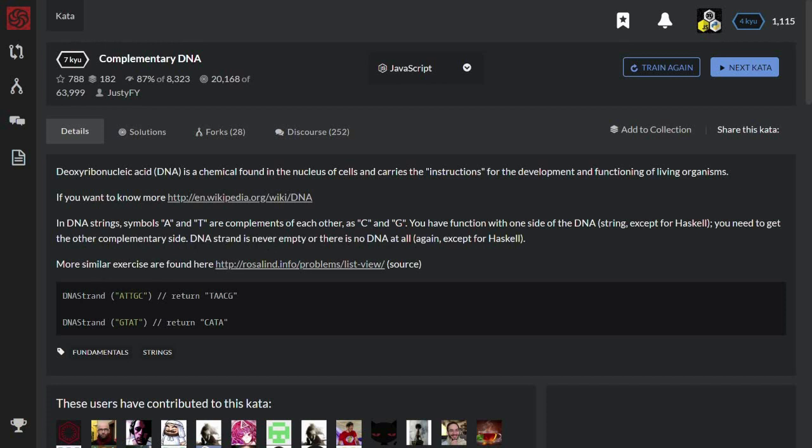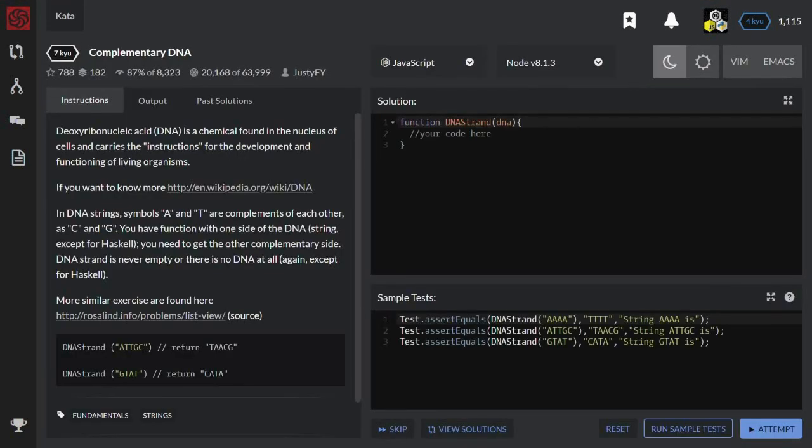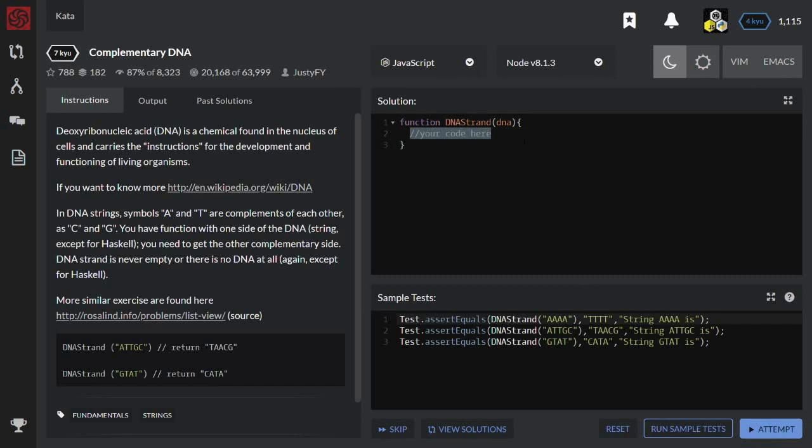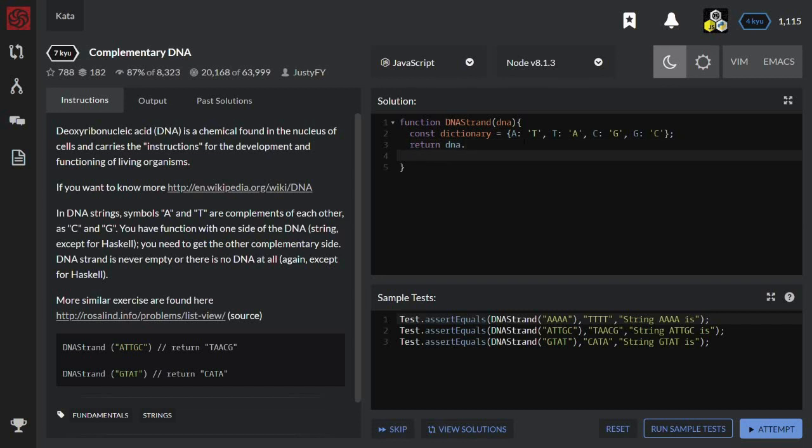Okay, DNA strands ATTGC return TAACG. Okay, let's try. I have a function. Let's start with creation of dictionary that will be used to replace this string. So, for A it returns T, for T it returns A, for C it returns G, for G it returns C.